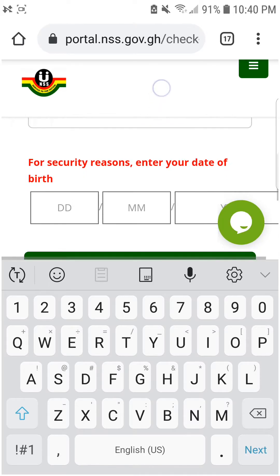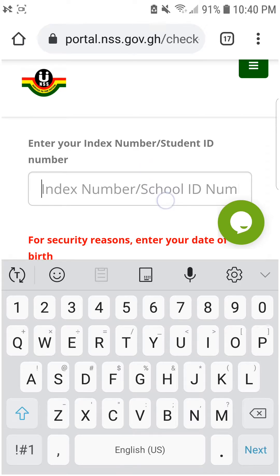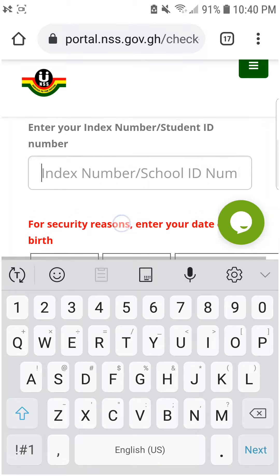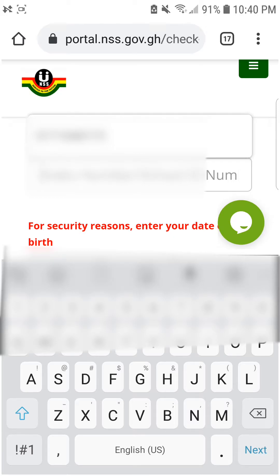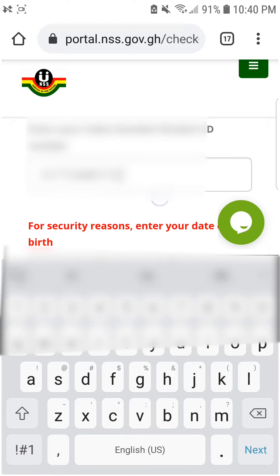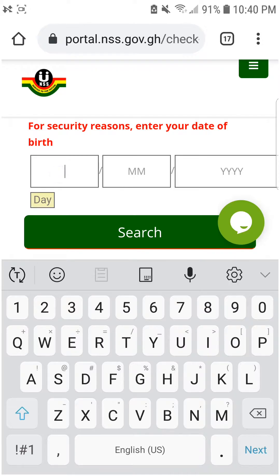For privacy reasons, I'm going to blur out my index number. I'll go ahead and type in my index number, and after that I'll type in my date of birth.